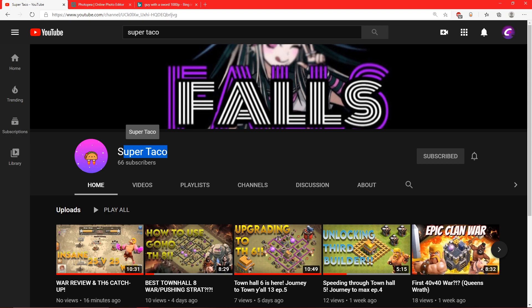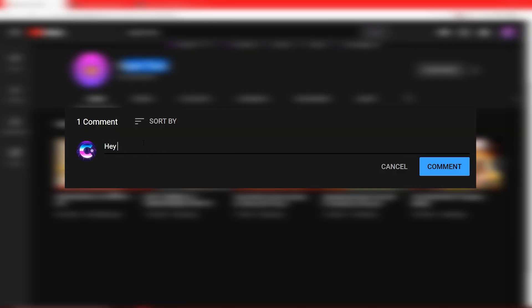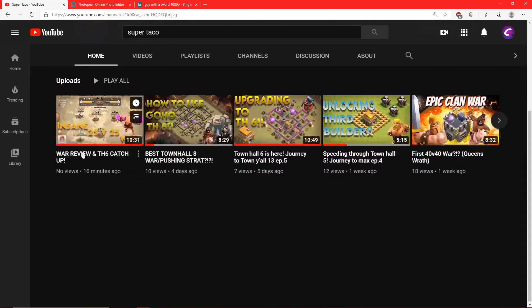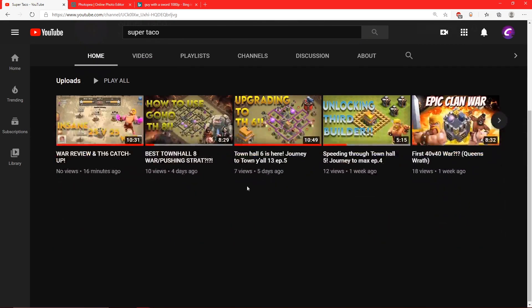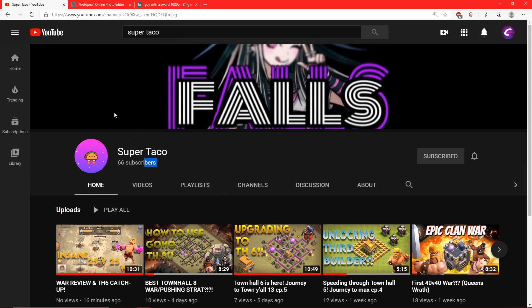Check out his channel and give him some support. He's been grinding the Clash of Clans videos. Type down in the comments in his video that Canvas sent you. Let's try to get his subscriber count up. If you like Clash of Clans, this is perfect. So enough of this.